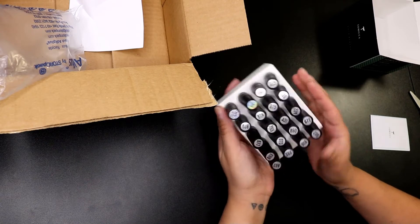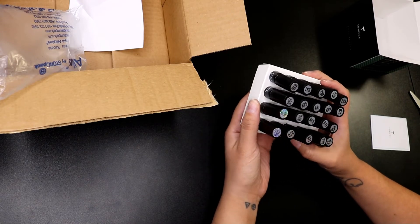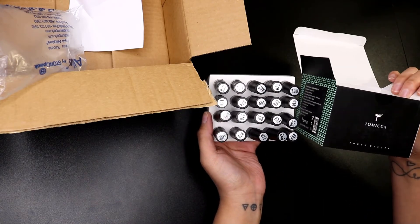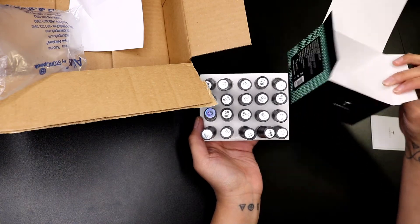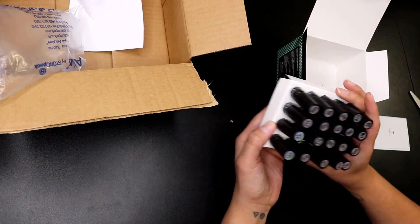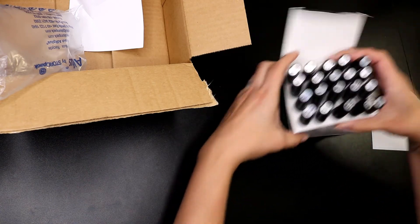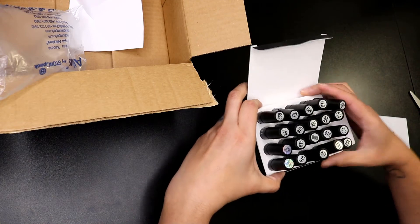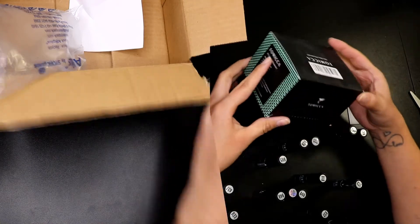I am excited to use these and see how they come out. I just wanted to update you guys on the brand itself, the Tomika Touch Beauty from the first video. Once I review them as well, then I'll let you guys know how that turns out.